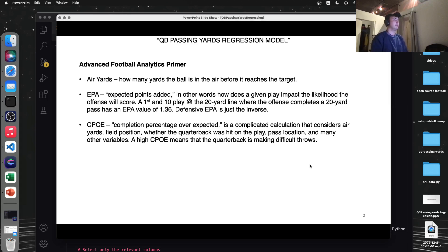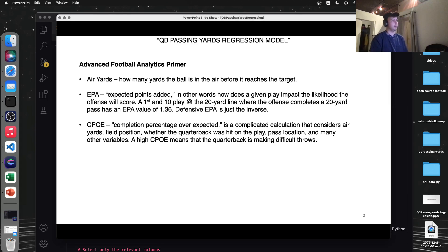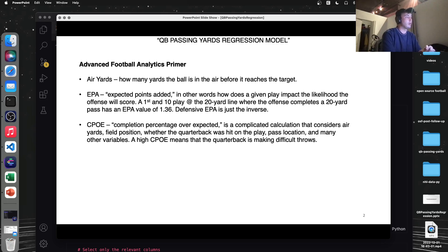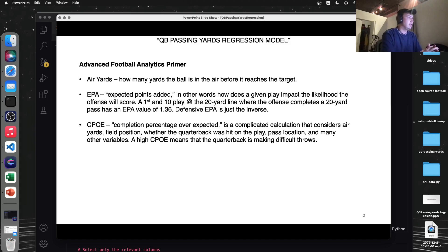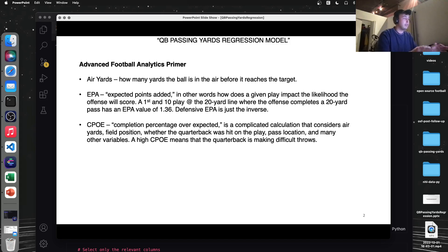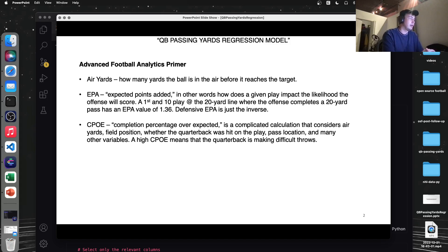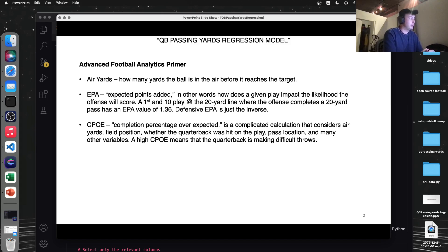A couple of semi-advanced football analytics that maybe the average football watcher doesn't know about yet. Air yards is how many yards the ball is in the air before it reaches the target. We're going to be using a lot of these in our regression model to predict how many yards the quarterback is passing every game. So you would think that if a quarterback is throwing a lot of air yards, they're airing out the ball, that they would have higher passing yards. That's just logical, but we'll see if it's actually true.